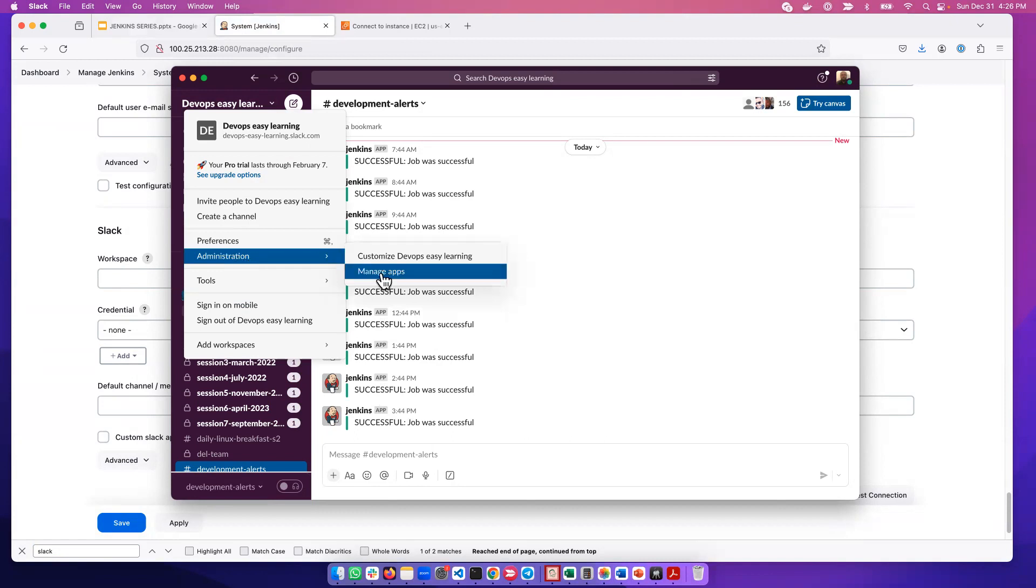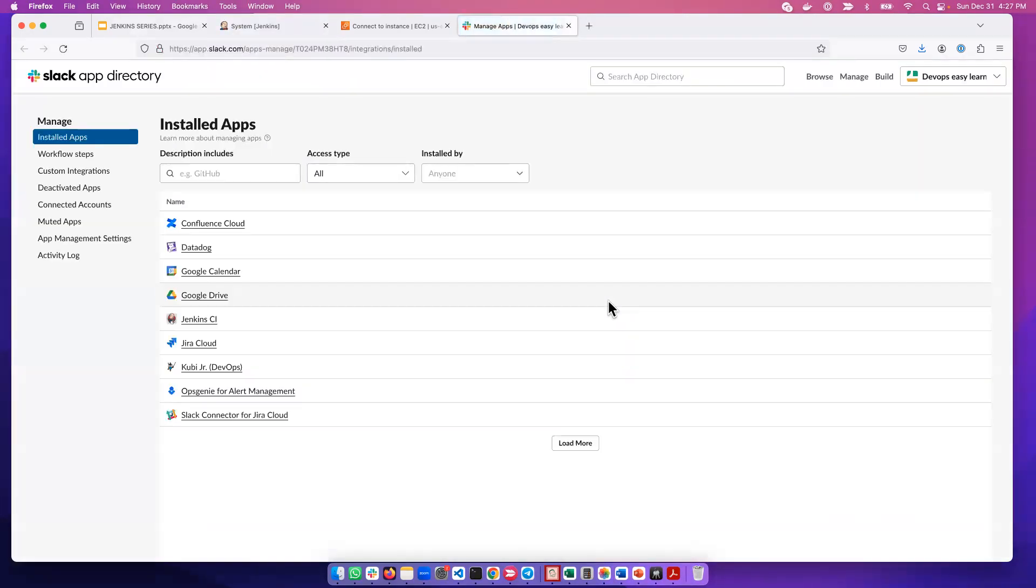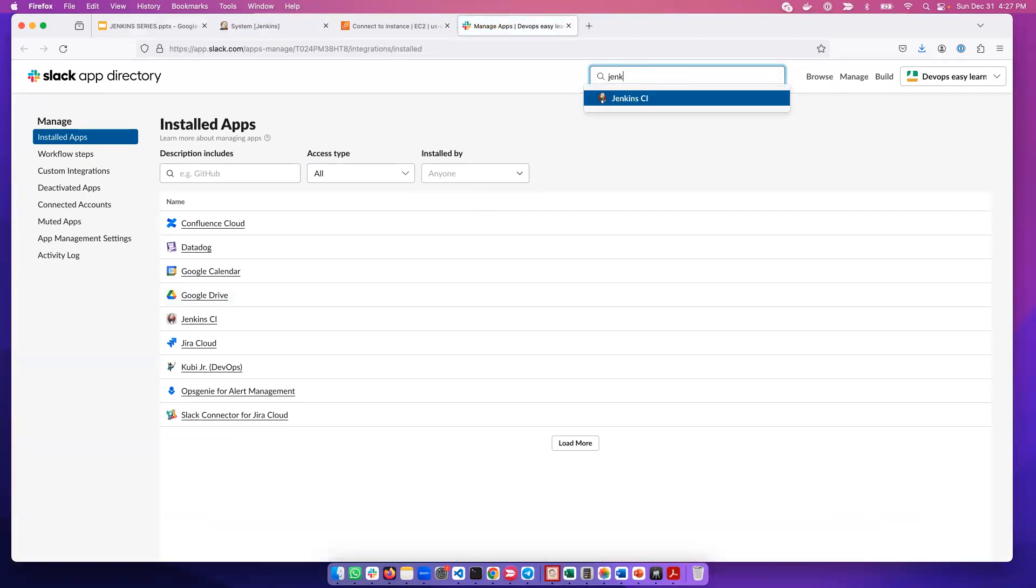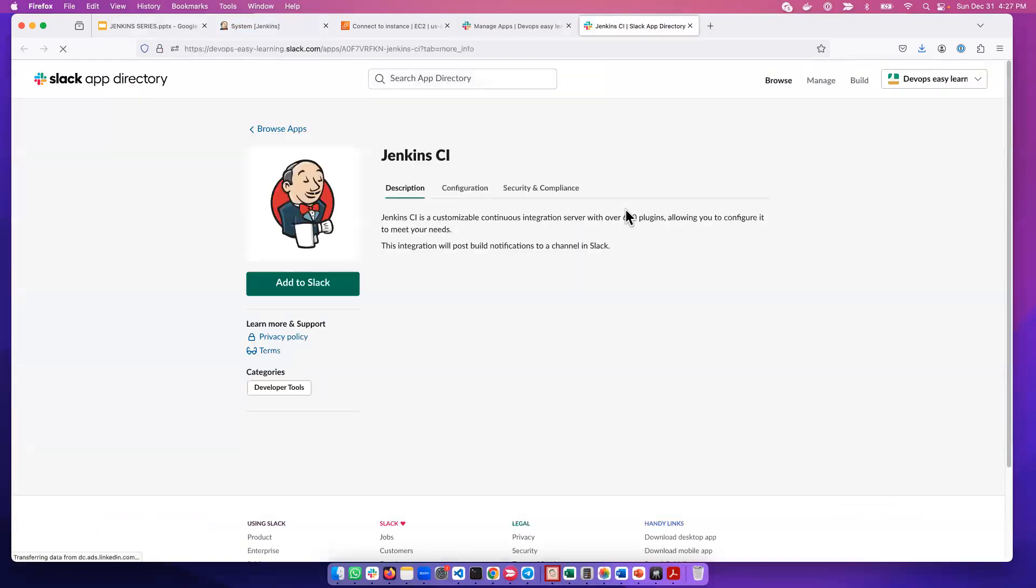Administration, Manage Apps. It's going to open the web page for us. Then we can search here - you can type here Jenkins. It will bring this Jenkins CI, which is what we want. Open here.